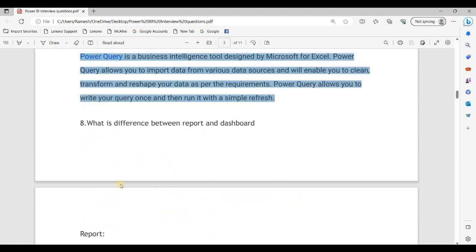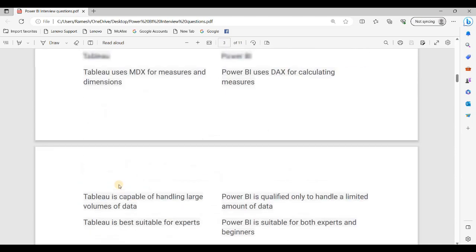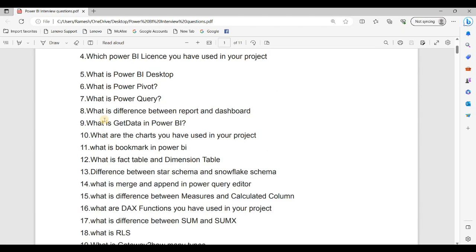Ok guys, these are the 10 questions. We will answer the remaining questions in the next video. Thank you guys.